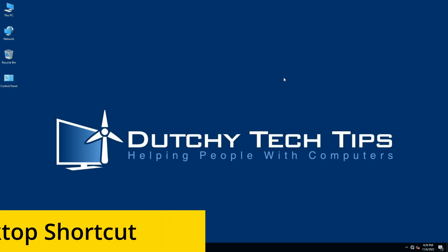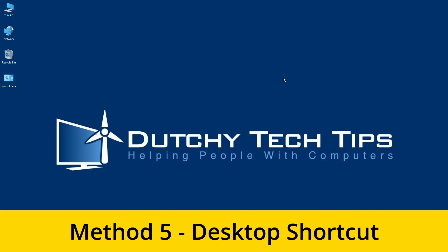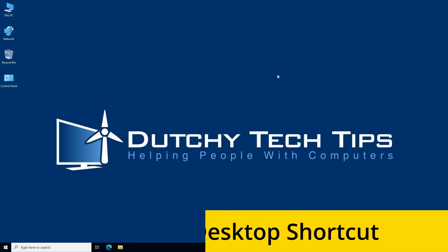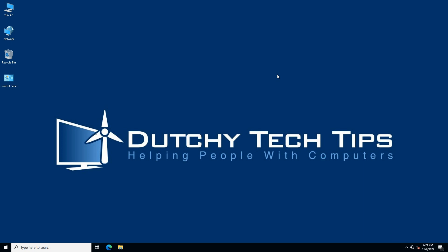Method 5: Desktop Shortcut. Now if you like me use Active Directory Users and Computers on a regular basis on a domain controller, I recommend you put a desktop shortcut. To do this, click on Start.